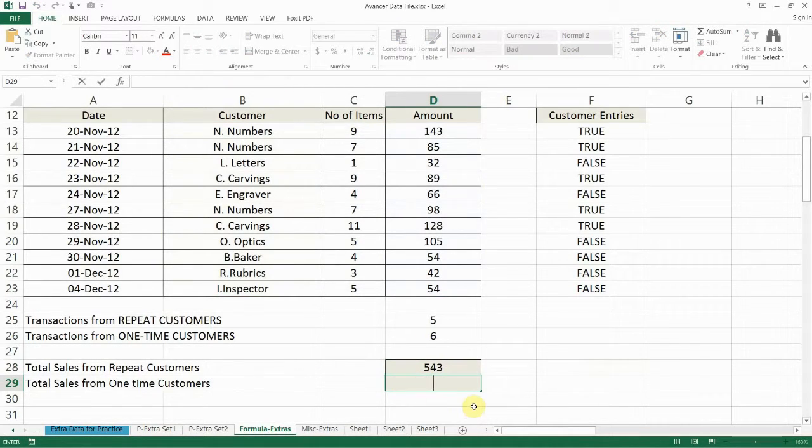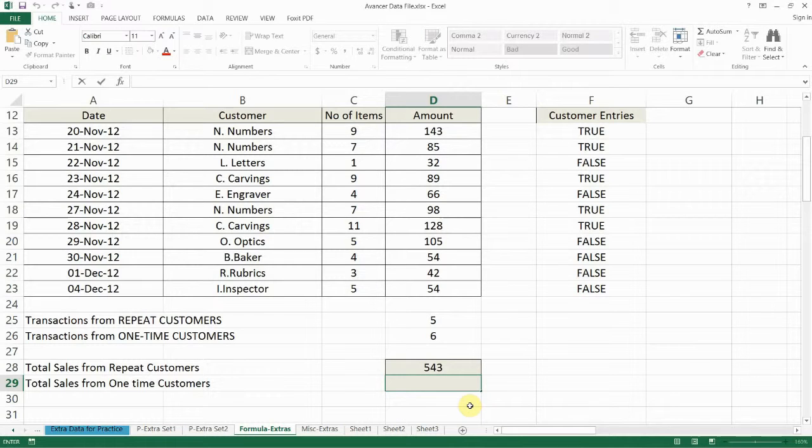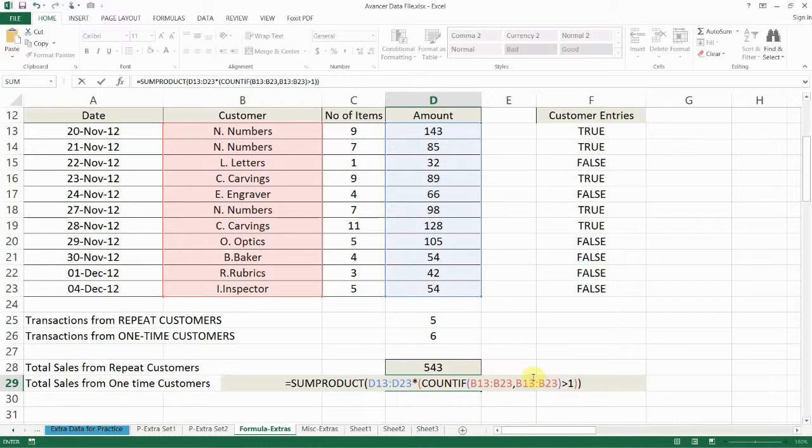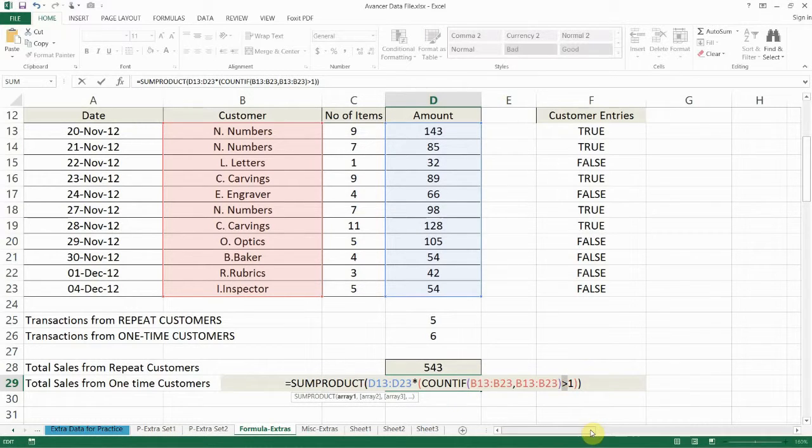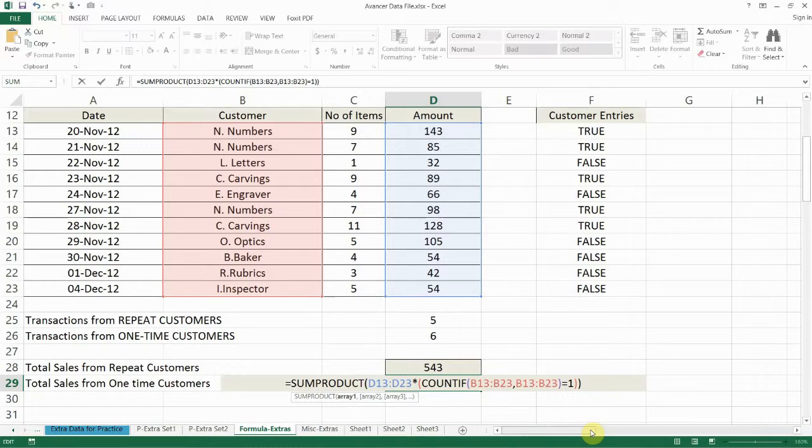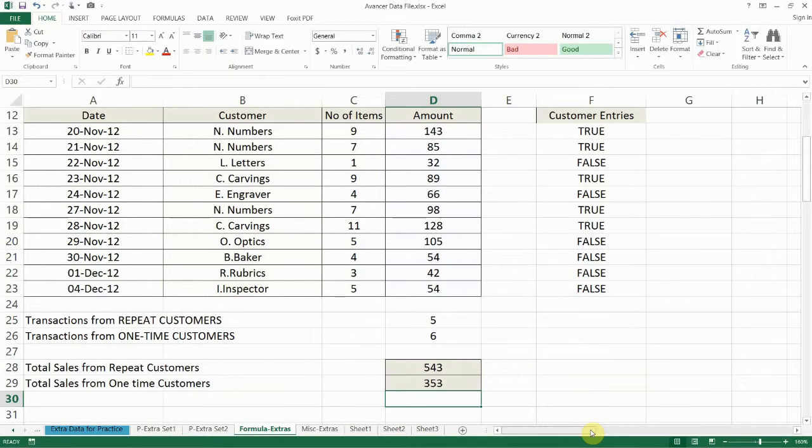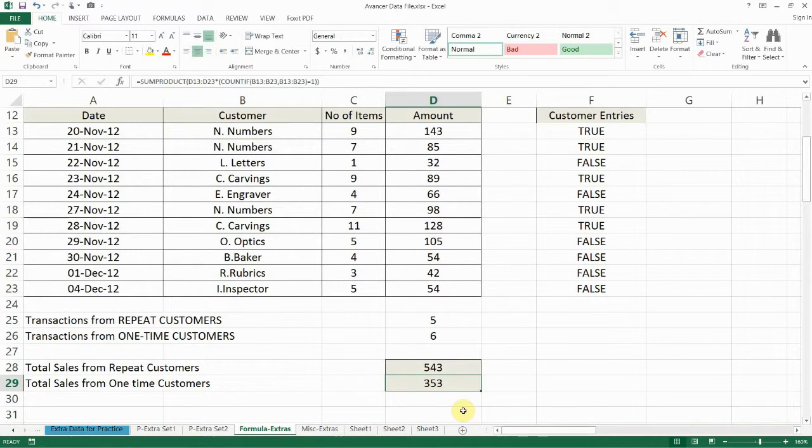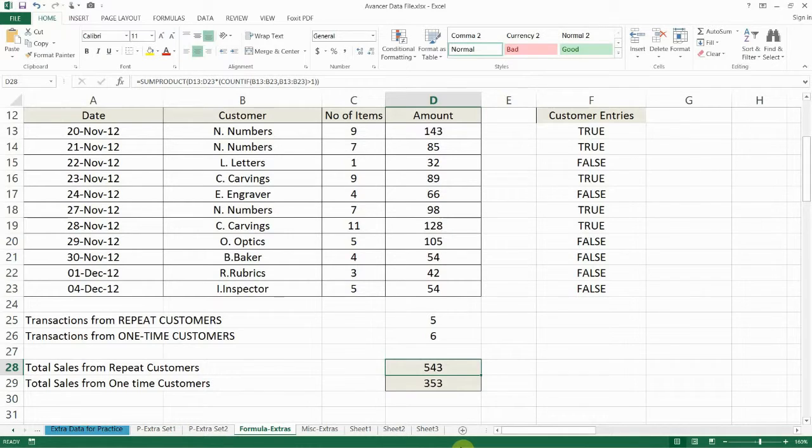So that will give one more opportunity to use the SUMPRODUCT function and I'm simply going to paste the formula from above and I'm only going to change the condition from greater than one to equal to one and that will give me one time customers. When I press enter that tells me $353 sold to one time customers whereas $543 to repeat customers.